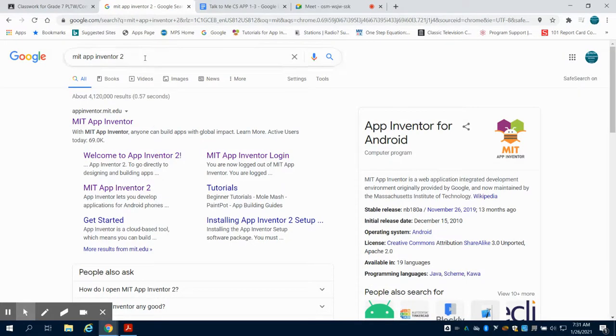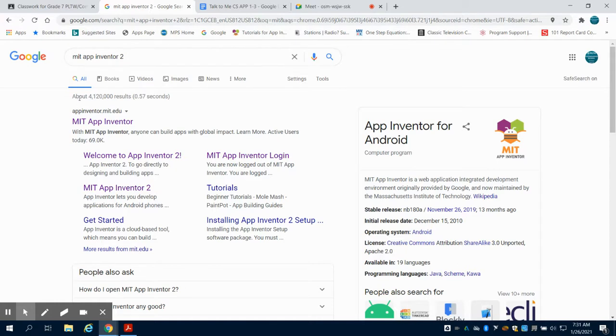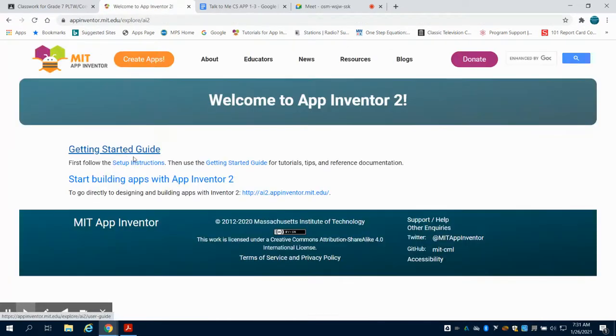This is the introductory video for MIT App Inventor 2. You're going to see I put MIT App Inventor 2 in Google. I'm going to click on Welcome to MIT App Inventor 2, and I can either click up here on creating apps or on the link down here.